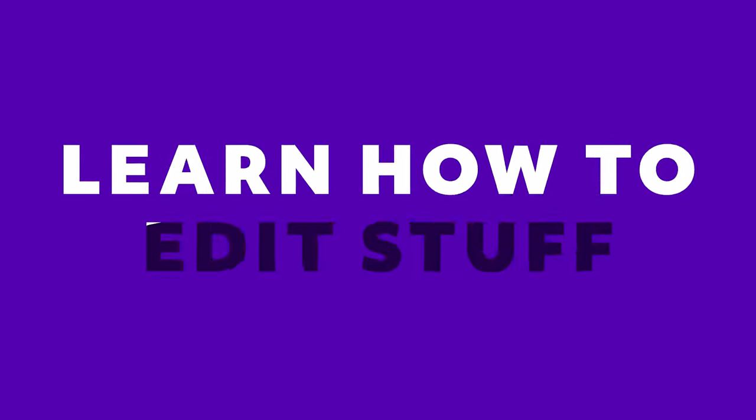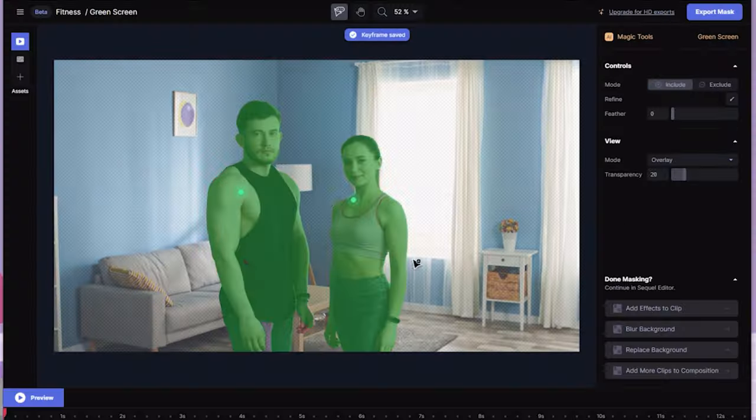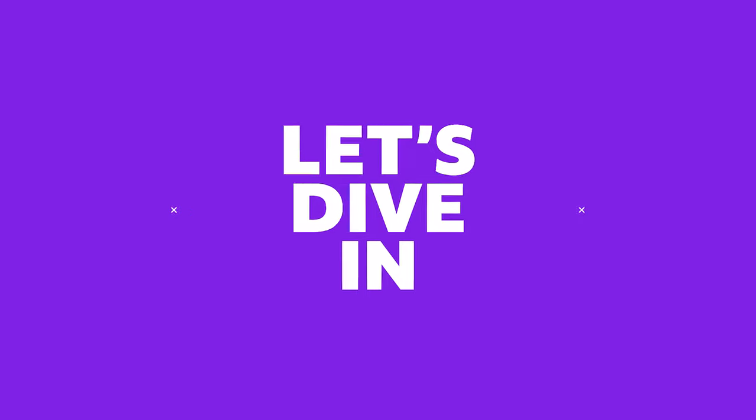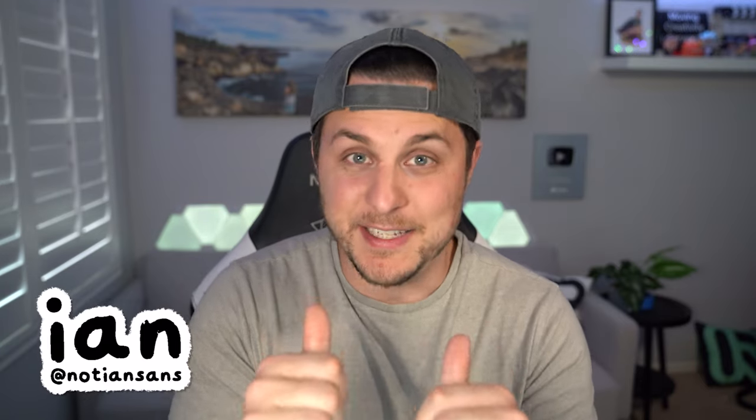If you like After Effects, you're going to like today's video. Hello everyone, welcome back to Learn How to Edit Stuff. My name is Ian.